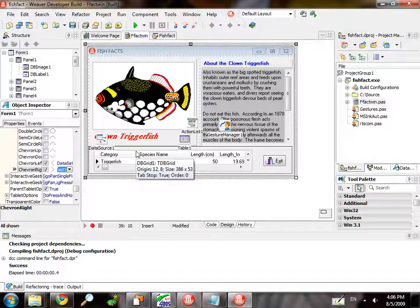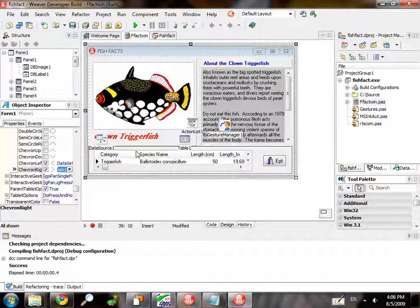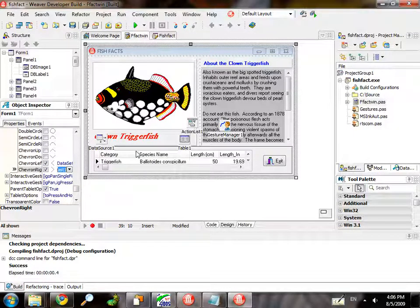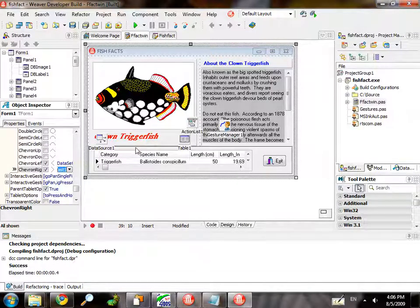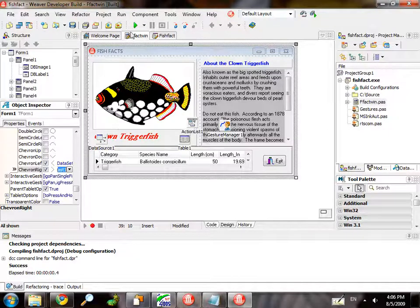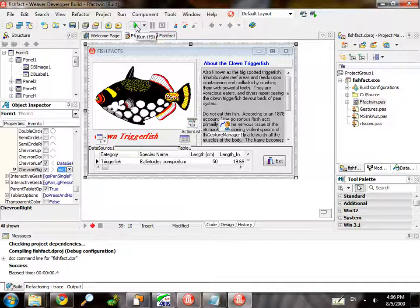And you did this with no lines of code — you've added gesture enablement for both mouse and, in this case, Windows 7 touch to an existing VCL application. Correct. It was just done through actions — just added a gesture manager and hooked it up, and you can hook up any of these standard gestures that we have.